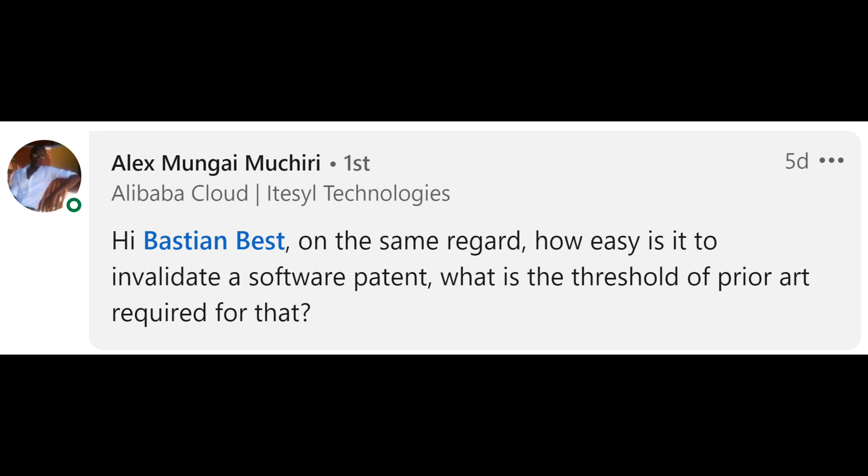Hey, it's me, Bastian, and I've got a question from Alex Mungay-Muchiri. I think we already had a back and forth in the YouTube comments of my podcast, so welcome back, Alex. The question is: how easy is it to invalidate a software patent? What is the threshold of prior art required?